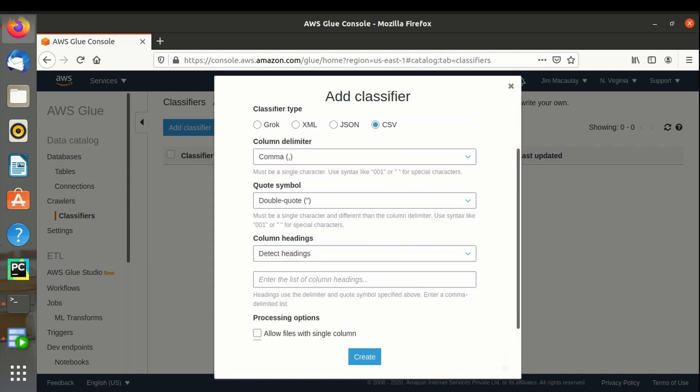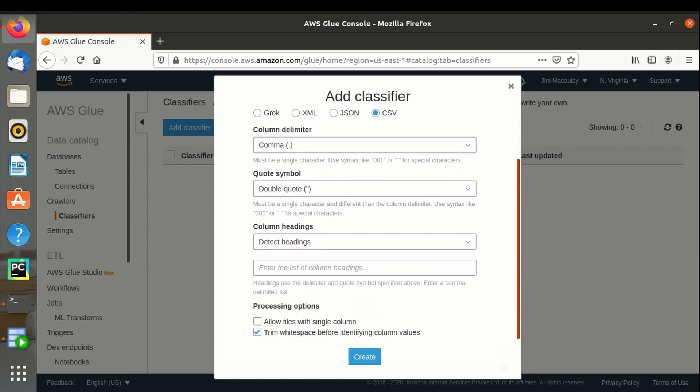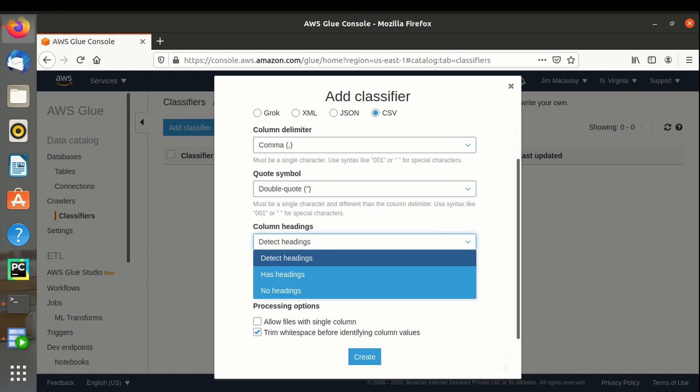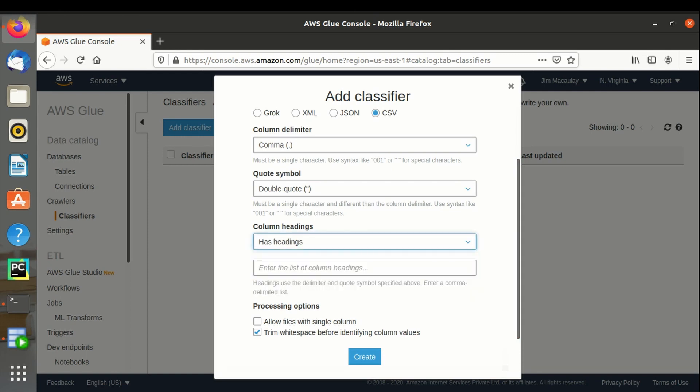Files with single column can be checked if the file has only one column. We can trim the columns to remove the white spaces while consuming the file from S3 bucket.